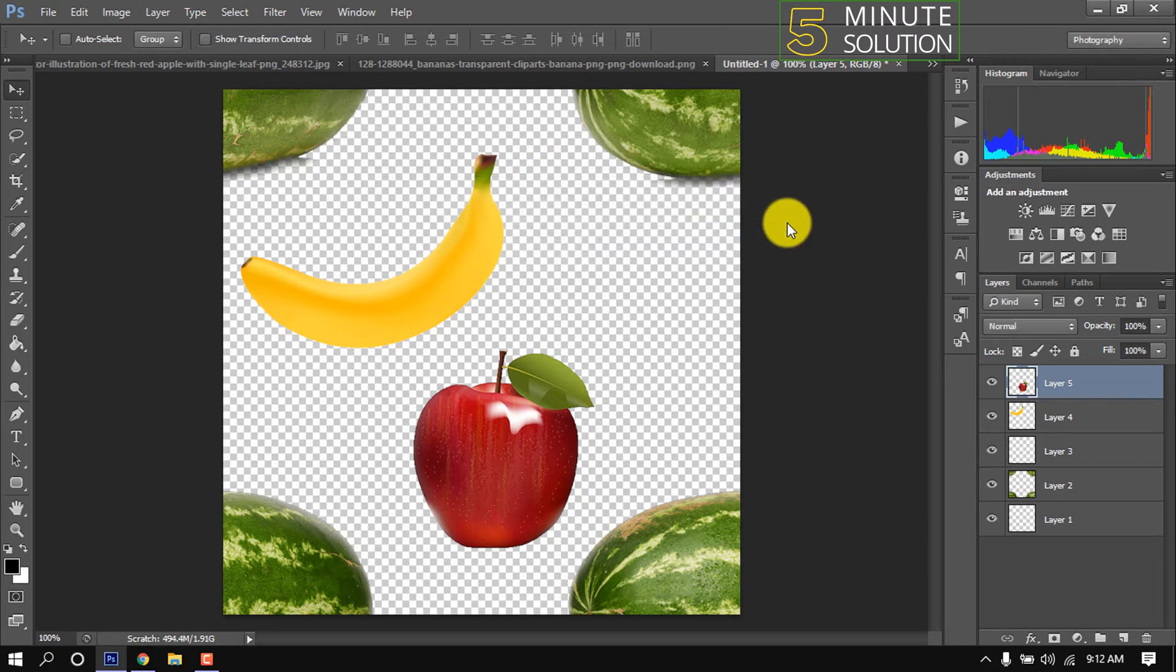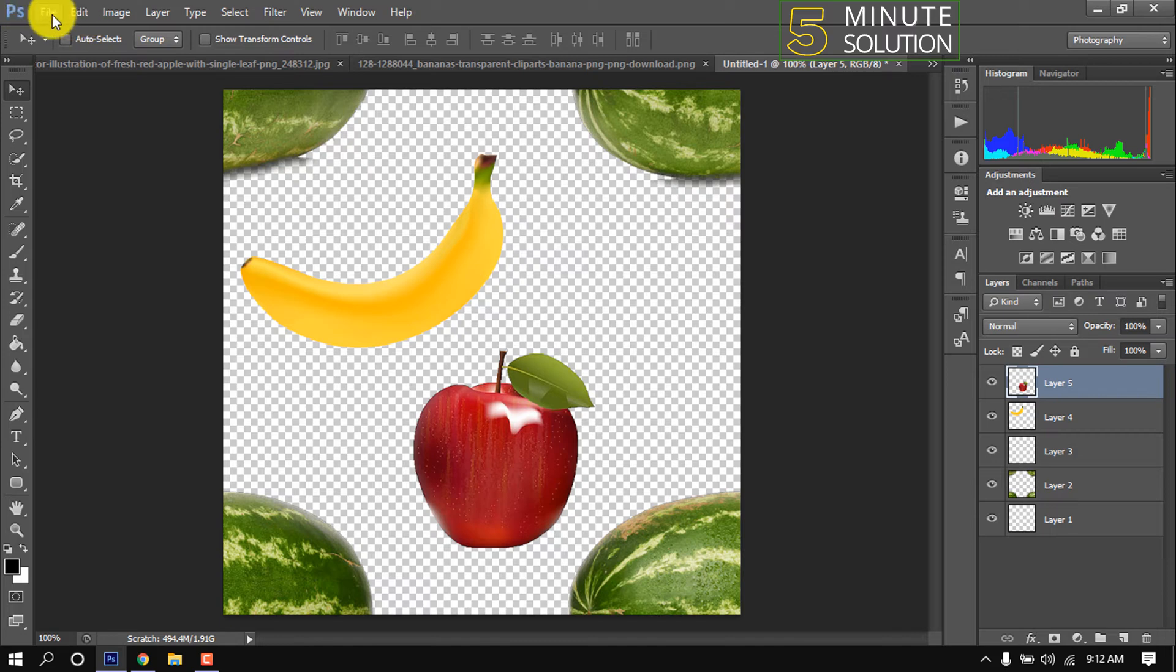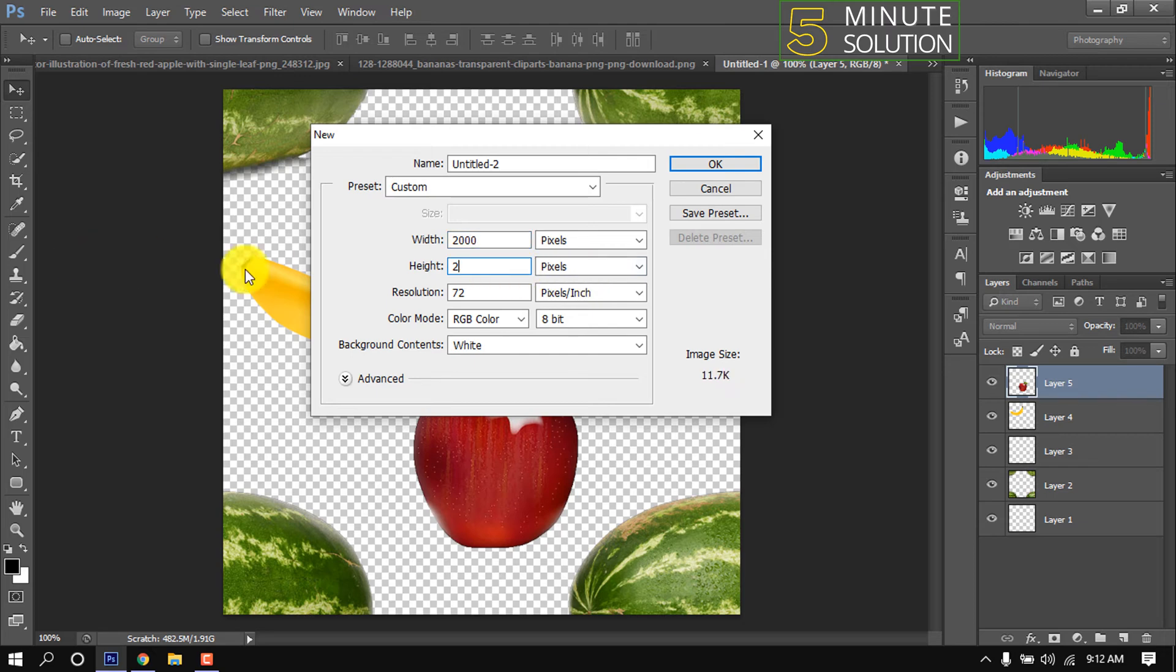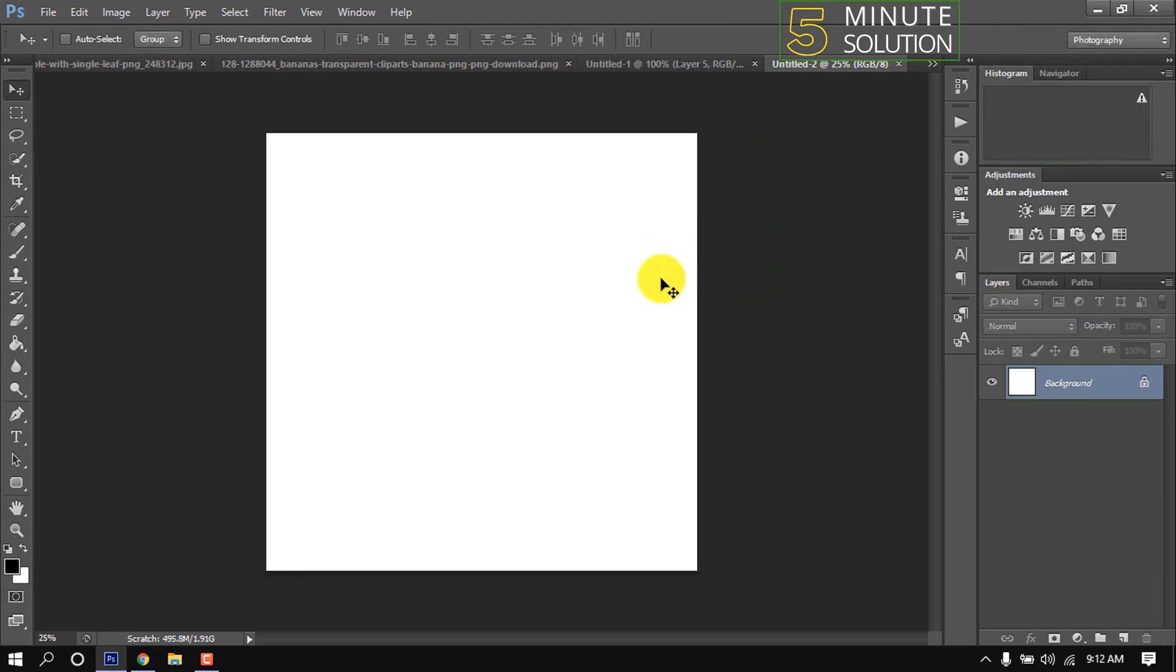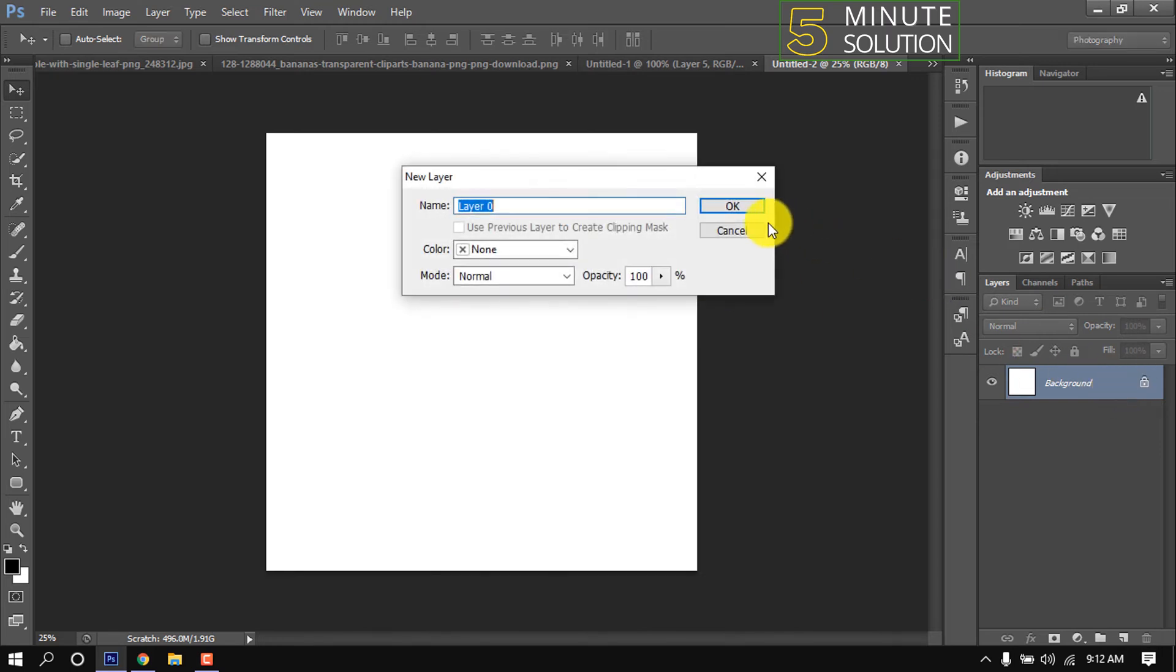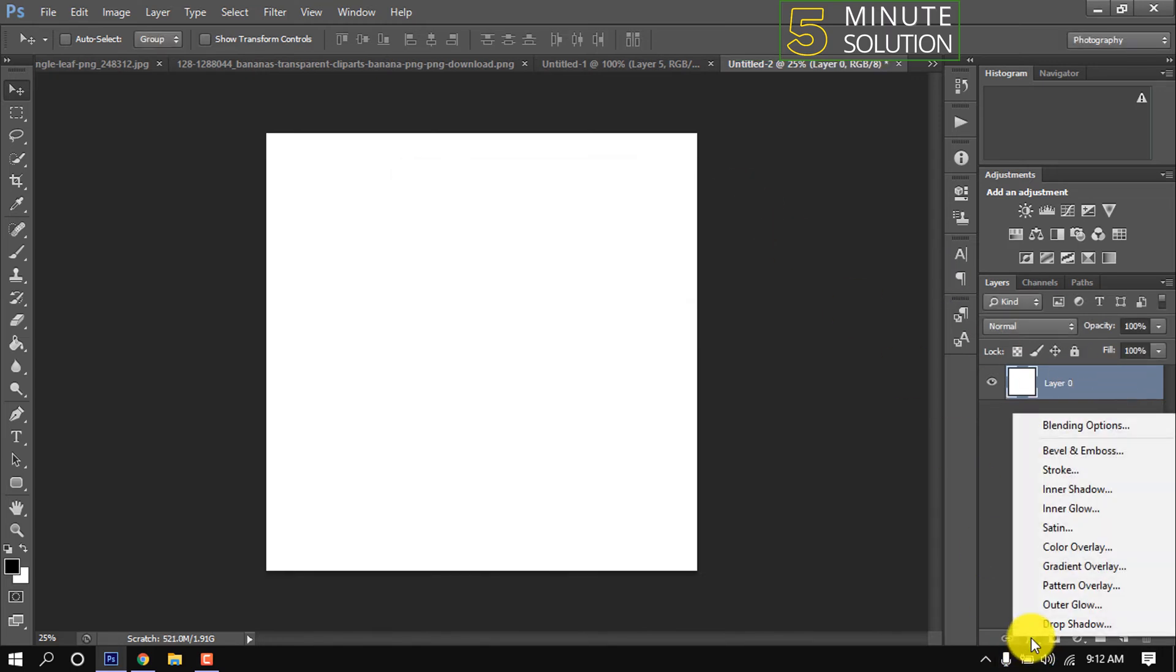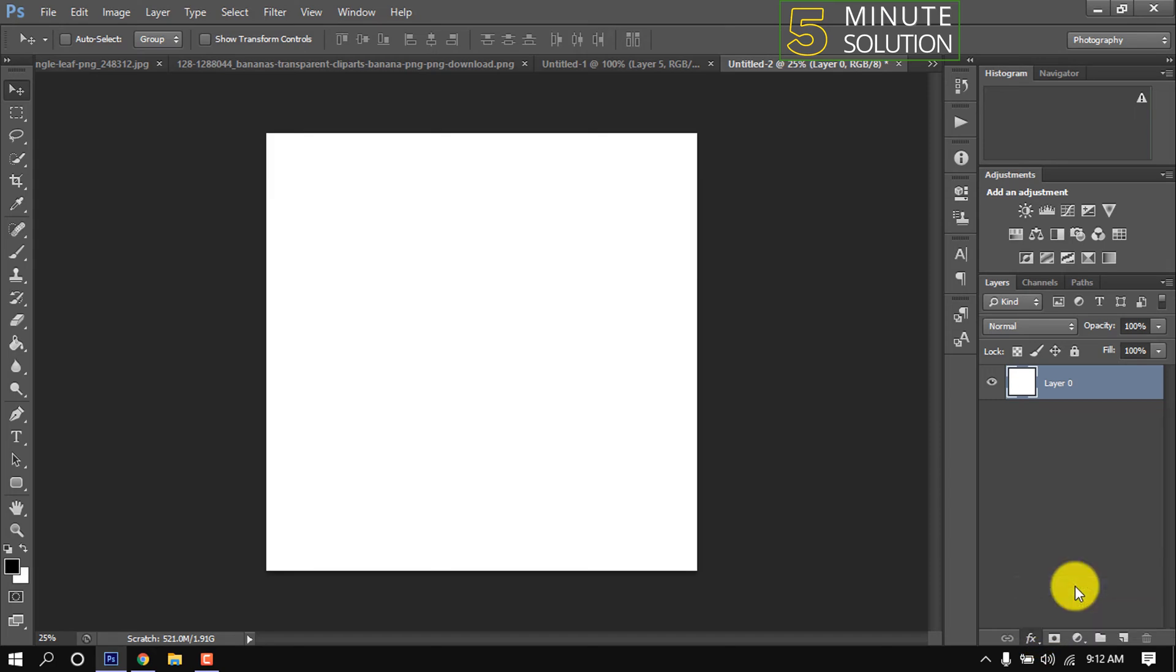OK, pattern has been saved. Now let's use it. For that I'm opening a new project. I'm giving here width and height 2000. Unlock this layer and click on FX, Pattern Overlay.